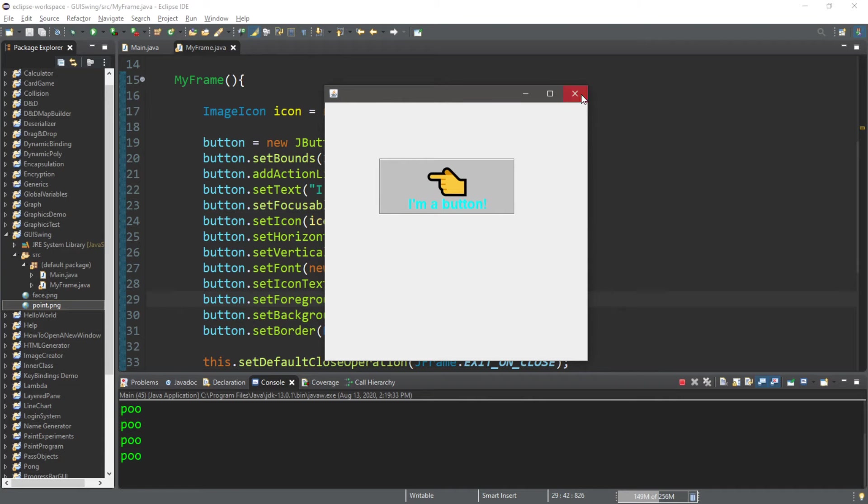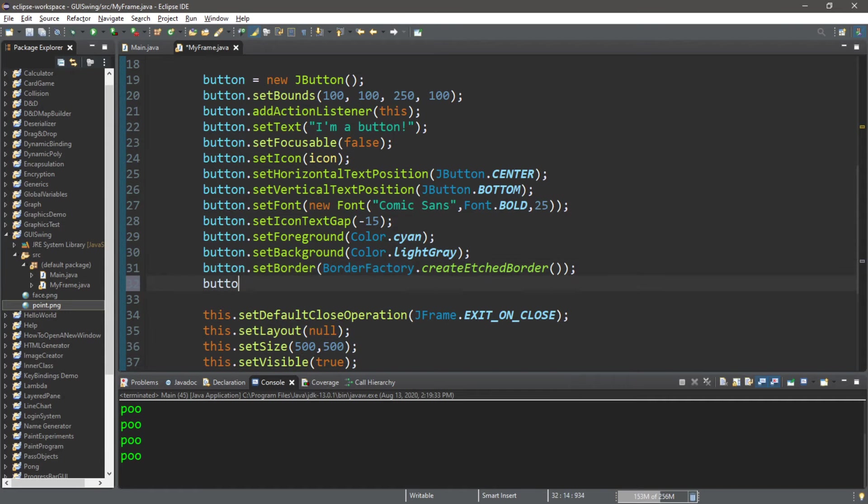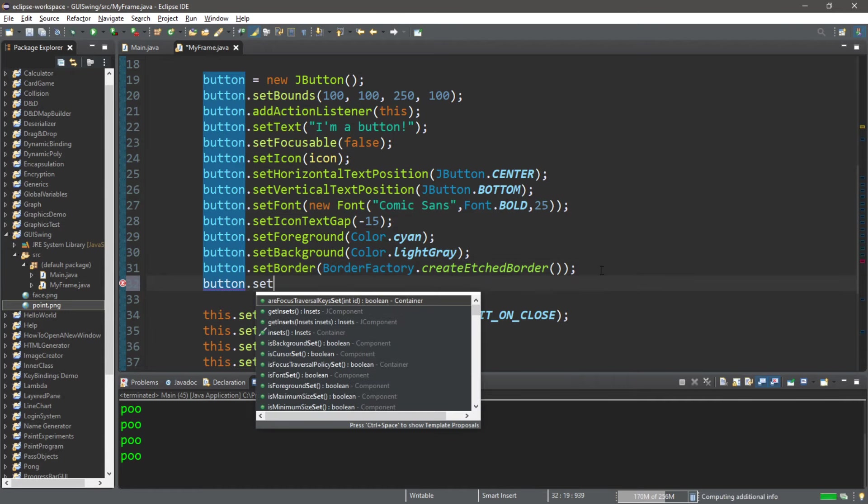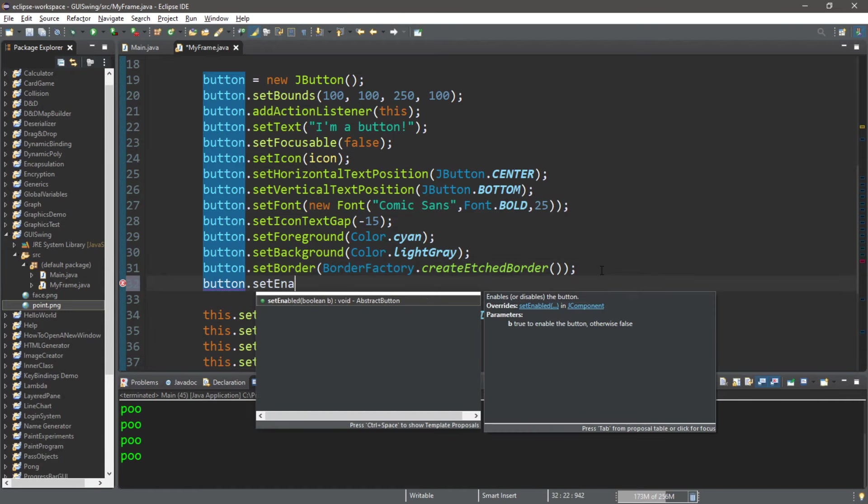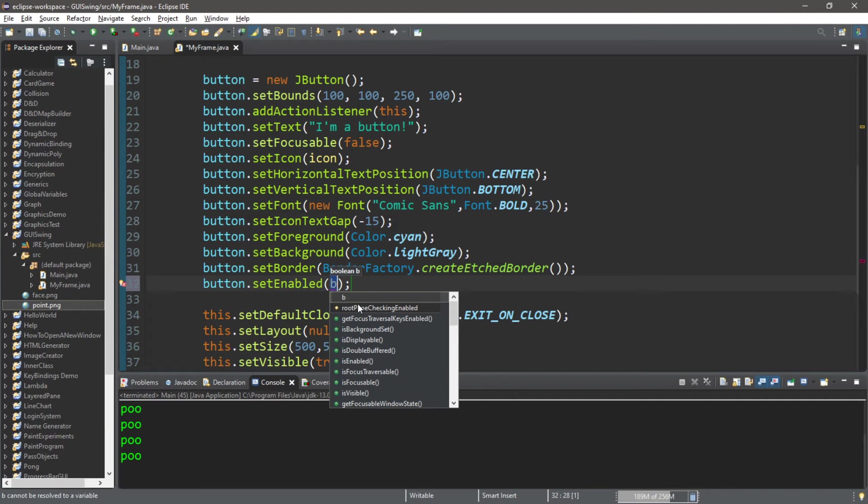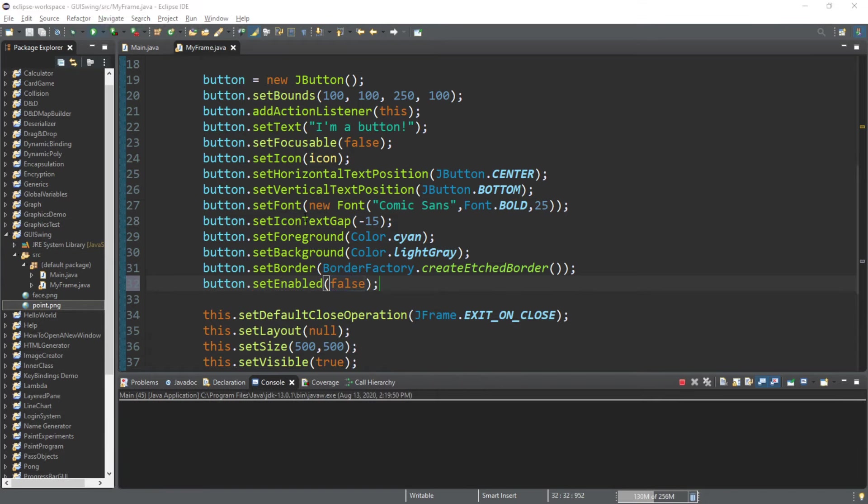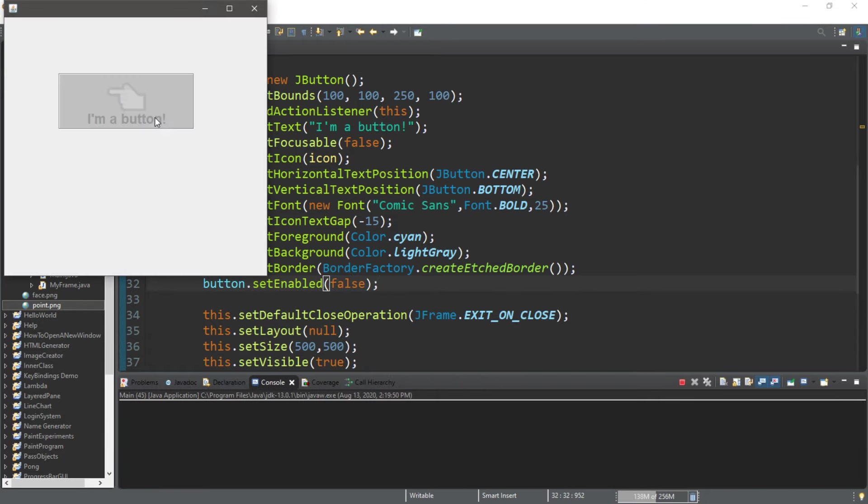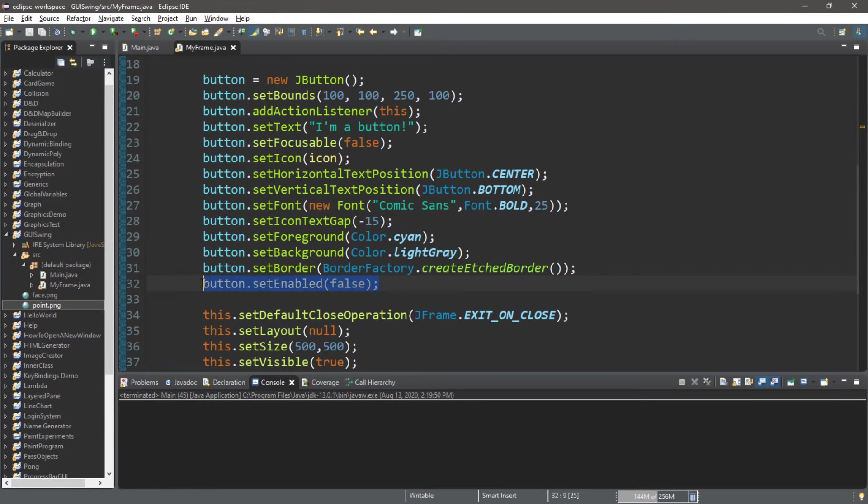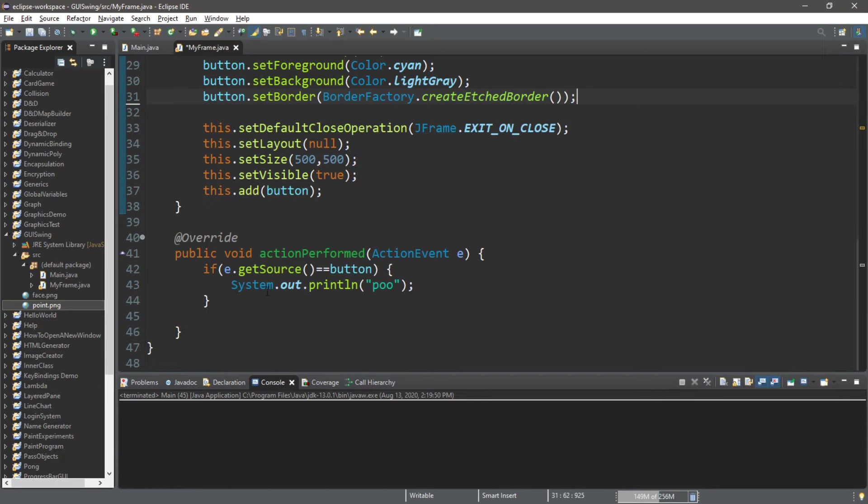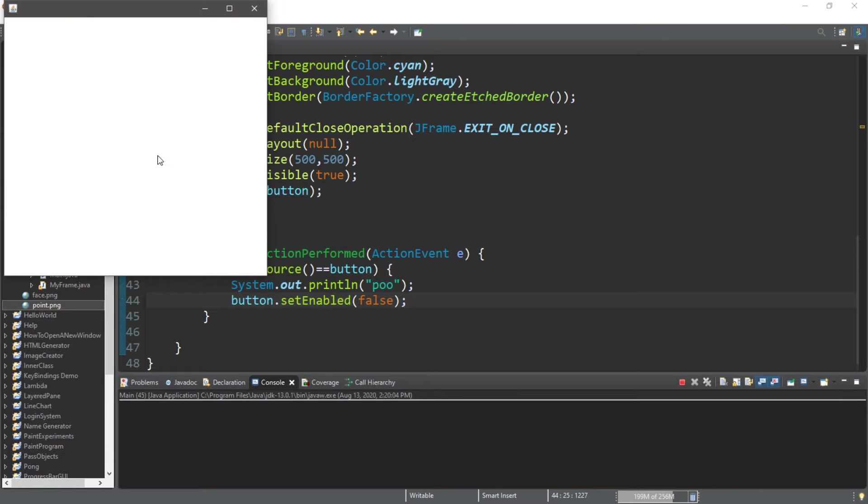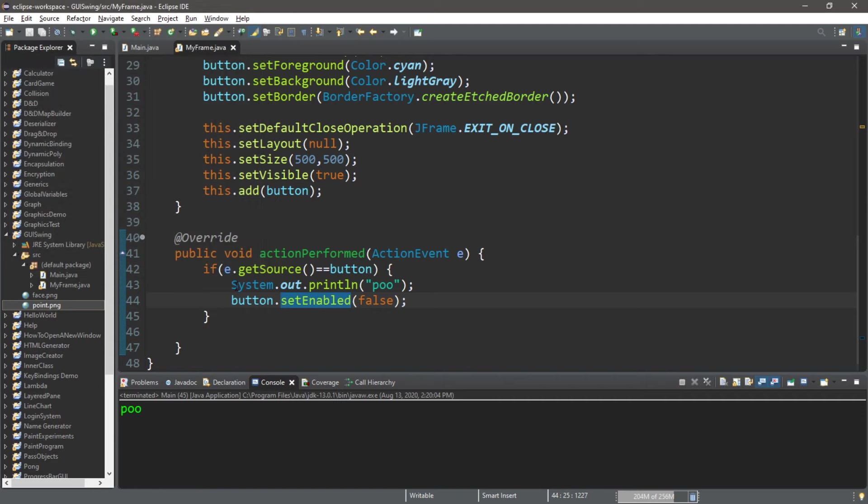You can also disable a button too. There's a method for that. button.setEnabled and set this to false. This will disable a button. And actually, if you want a button to be only clickable once and then it's disabled, you can put this within the actionPerformed method. So if we were to do this, we could only click this button once and then it's disabled. That's something that's an option to you.